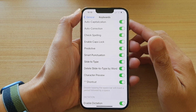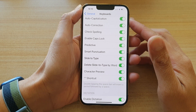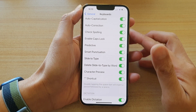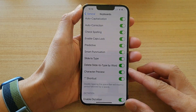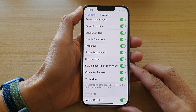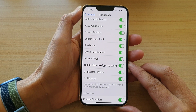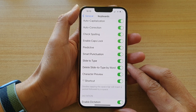Hi, in this video we're going to take a look at how you can enable or disable keyboard character preview on the iPhone 13 or the iPhone 13 Pro.